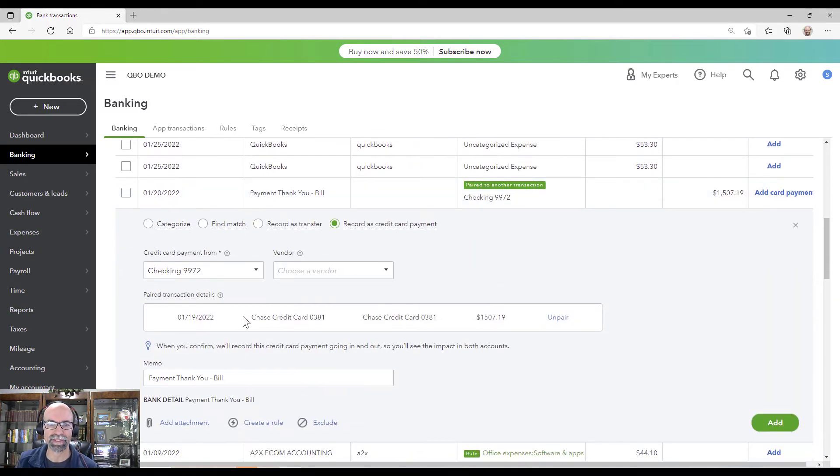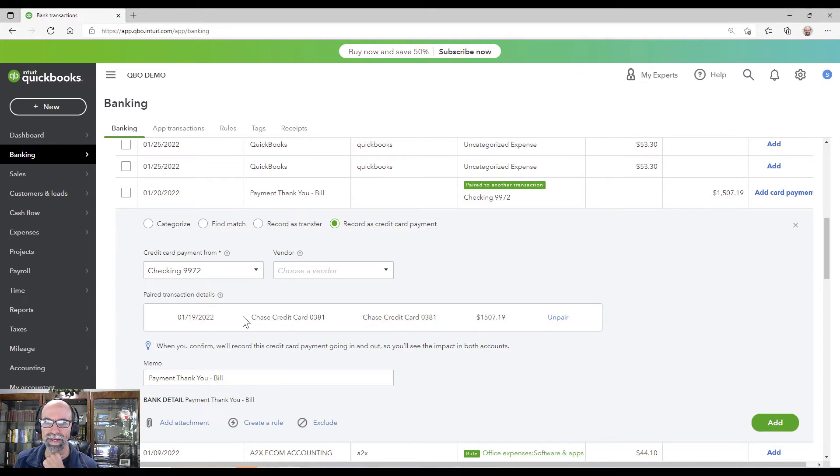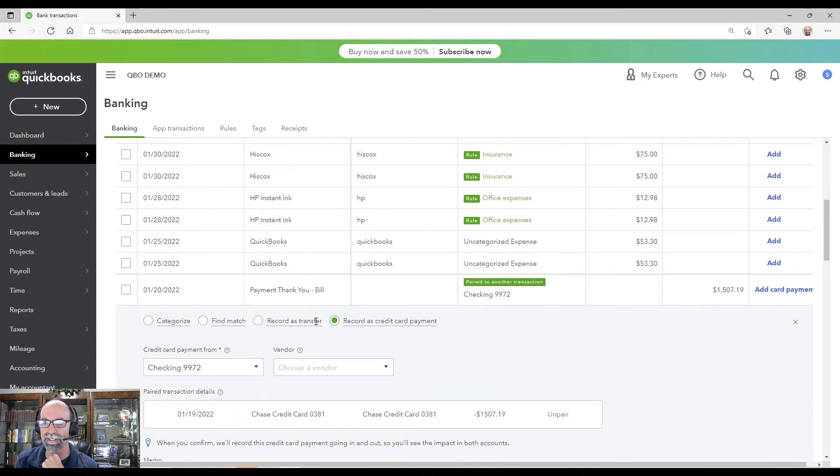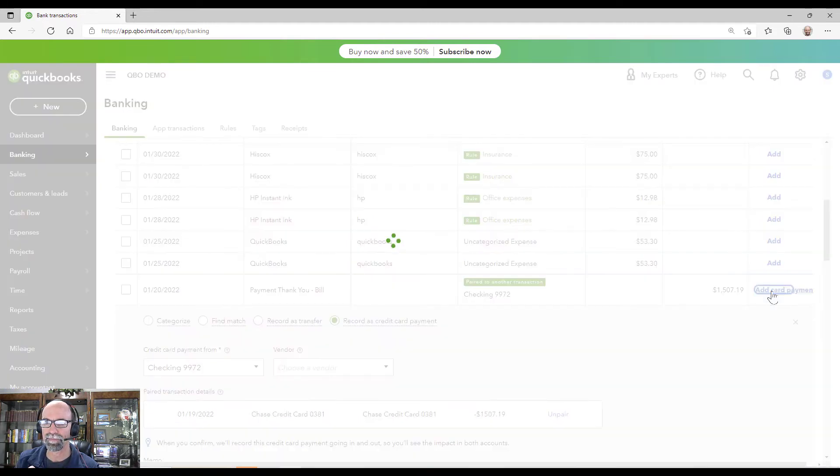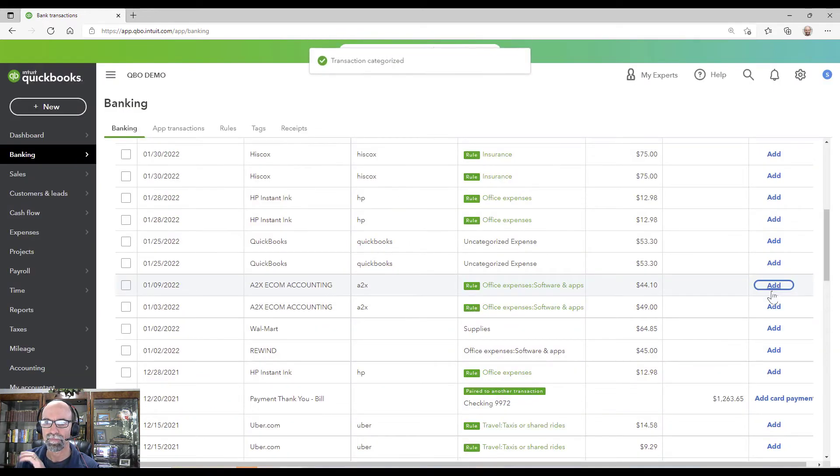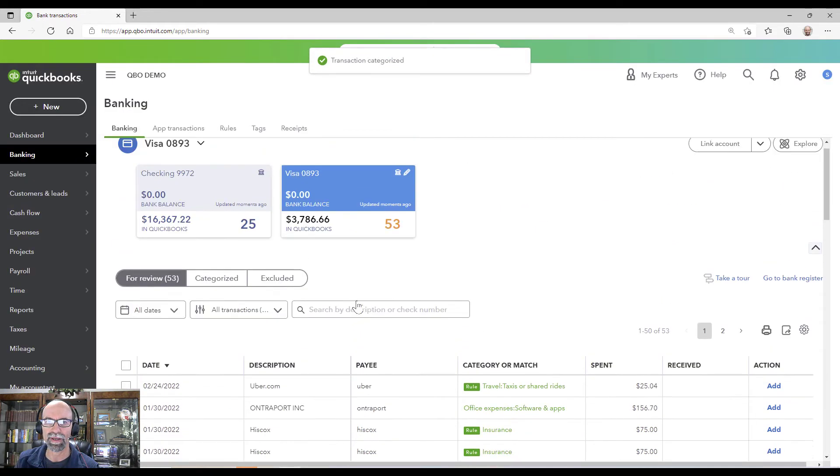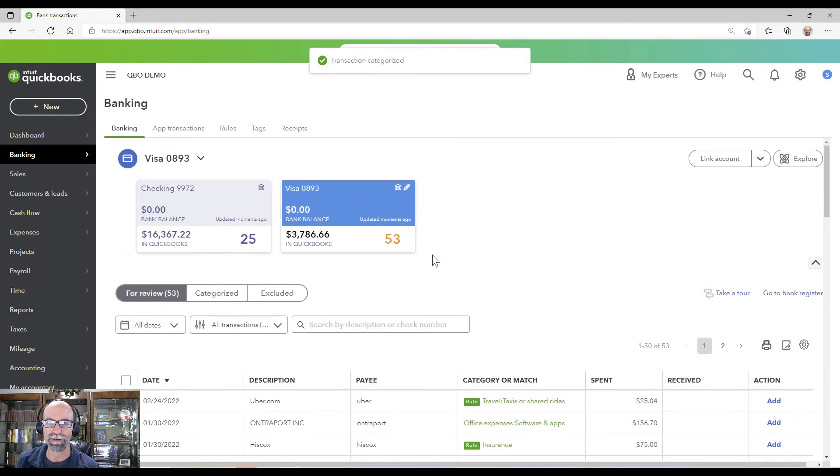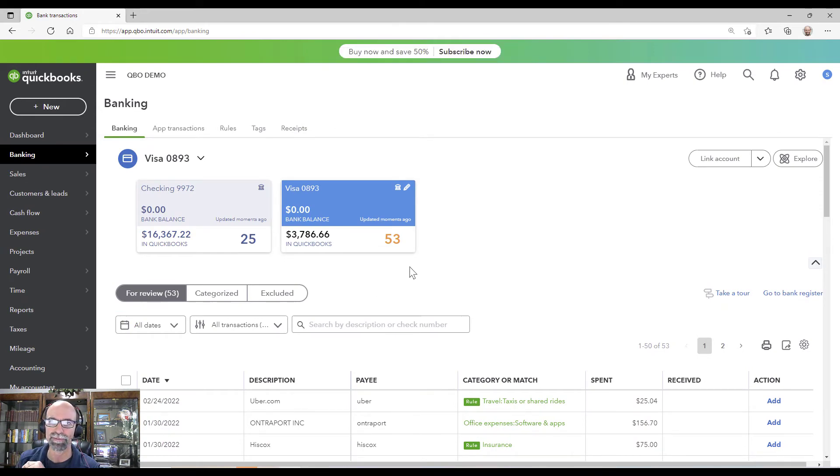And I can see that it has matched it there. So I can simply click add credit card payment. Boom, and what will happen here is it will take care of both of them at the same time. Boom.